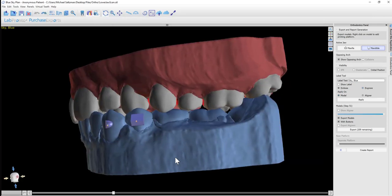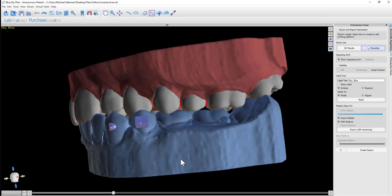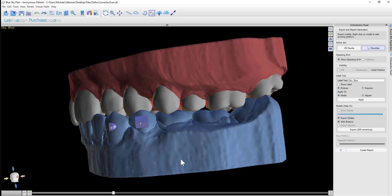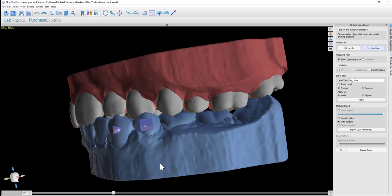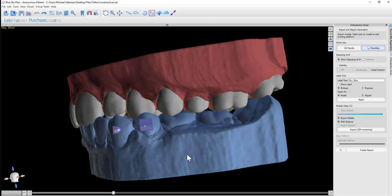Before exporting the models, it's important to do two things. Number one: it's important to add label text, which will either have the patient's name or a unique identifier, but it will also include the step number so when the models are printed you'll be able to identify which model is which and the correct order. The second thing is to add a base for vertical printing.